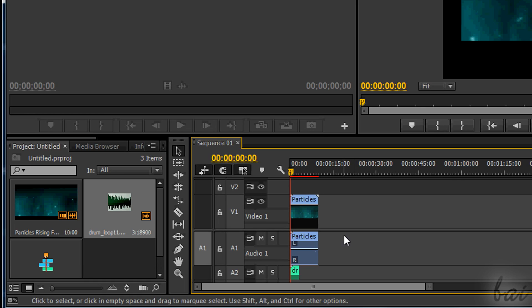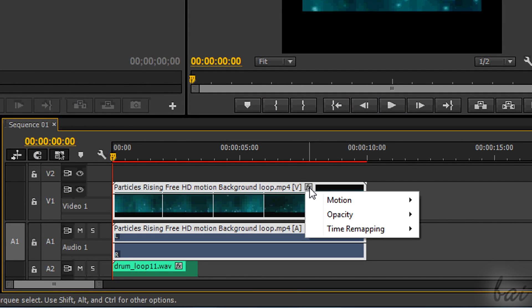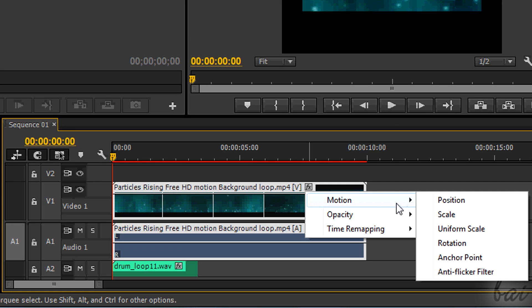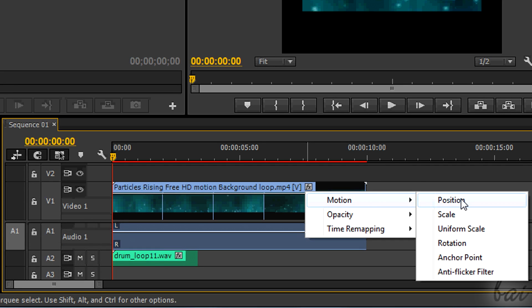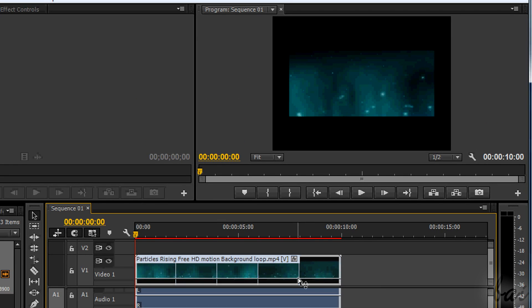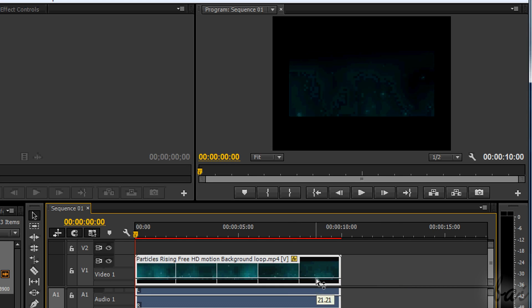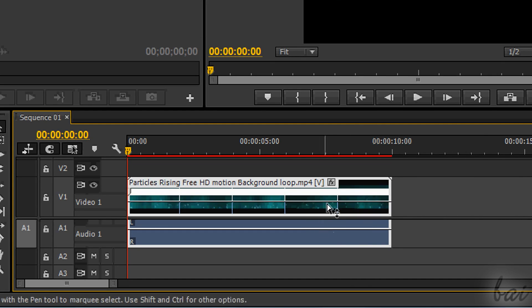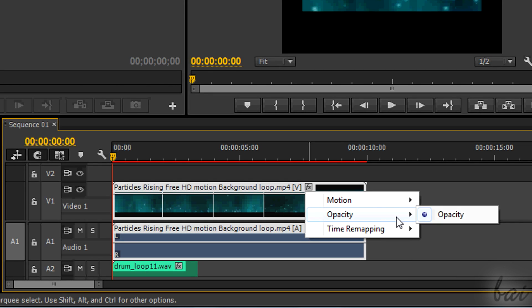If you zoom in enough, you will notice an FX icon symbol after or before the clip name. If you click on it, you will have a list of standard effects that are present in any clip by default and can't be deleted. As video effects, you have Motion, used to control how the clip moves in the preview; Opacity, to make it transparent; and Time Remapping, used to change the playing speed. A blue point indicates which effect you have selected at the moment.